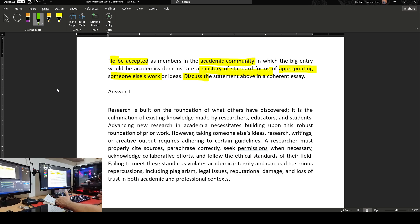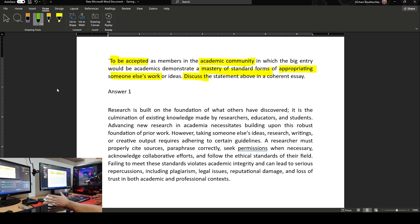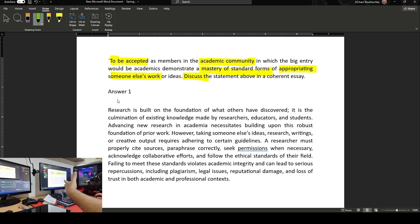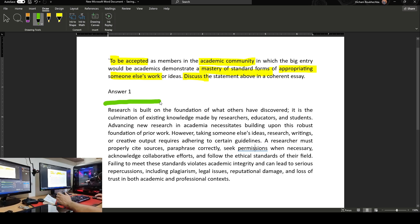But often they fail to say that the hook itself, especially in academic writing, is there to contextualize what you are saying. Imagine — I say to my students — imagine that you don't know the question and you haven't seen the question, and you just have the answer. Just by reading the answer, I must know what you are going to talk about. So I start with research: research is built on the foundation of what others have discovered.